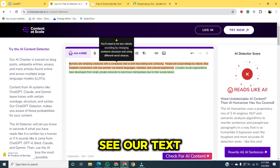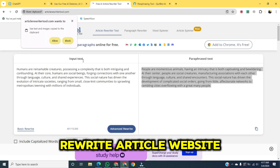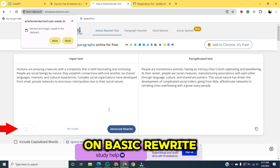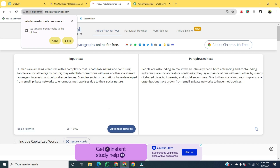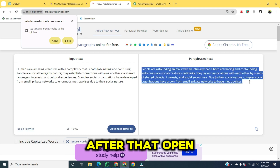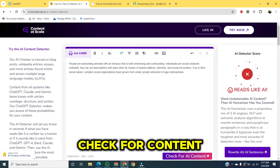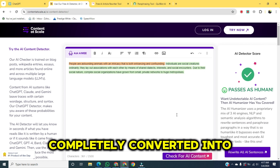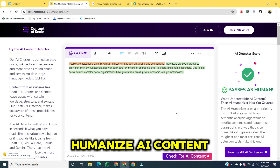Now you can see our text has converted out of AI detection. We will open the rewrite article website and paste the last generated text right here, then click on 'Basic Rewrite'. After that, open the Content at Scale website, paste that text, then click on 'Check for Content'. Now you can see our text has completely converted into a more human-like form. That's how to humanize AI content.